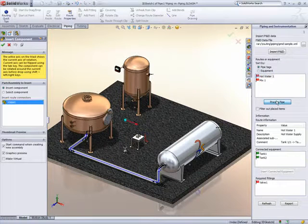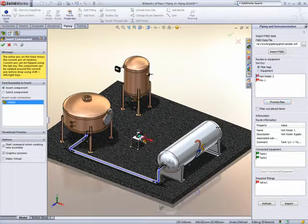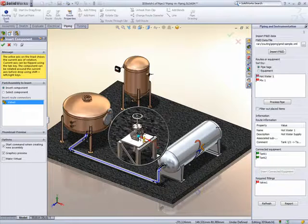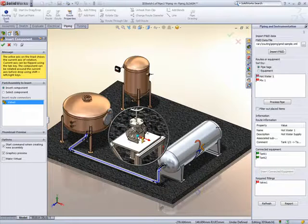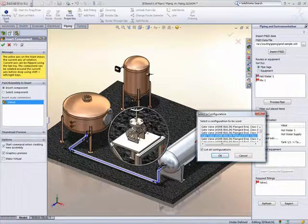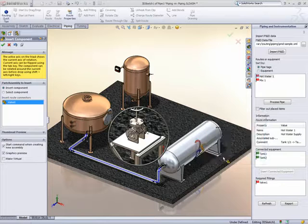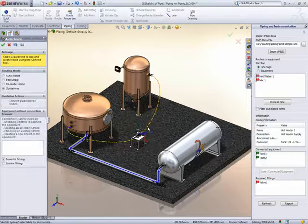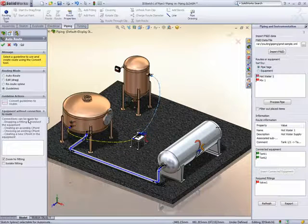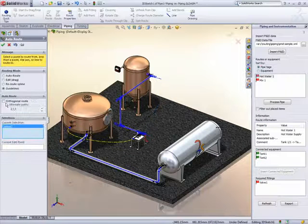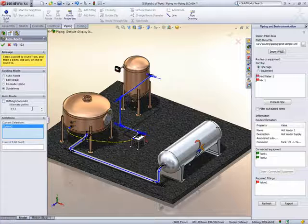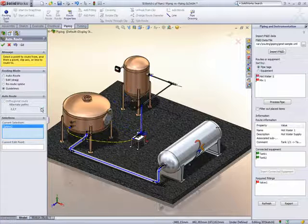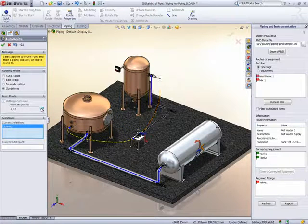We'll do the same with the other pipeline, but this also has an inline fitting designated in the P&ID. If the fitting is already in the assembly, it can be selected or assembled interactively. The guidelines are shown as before and we can cycle through the possible options until we get a solution we like.